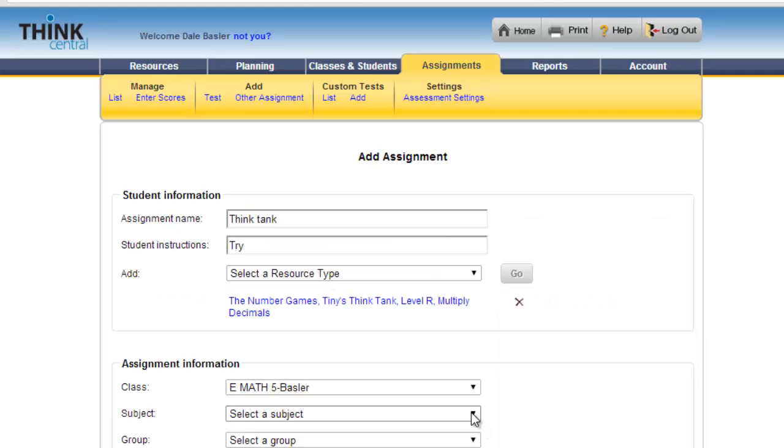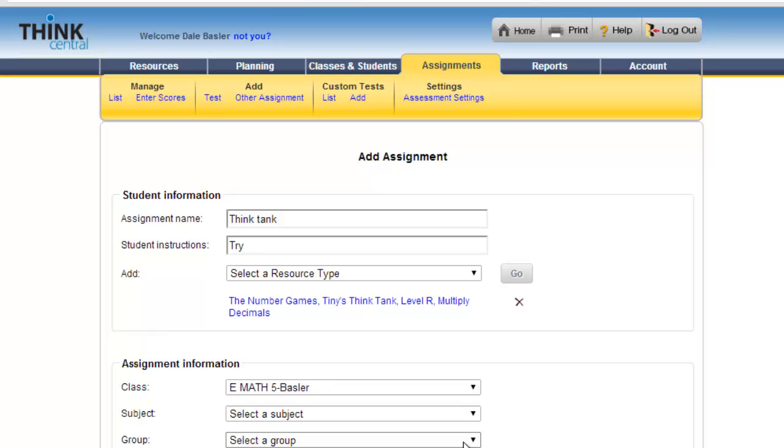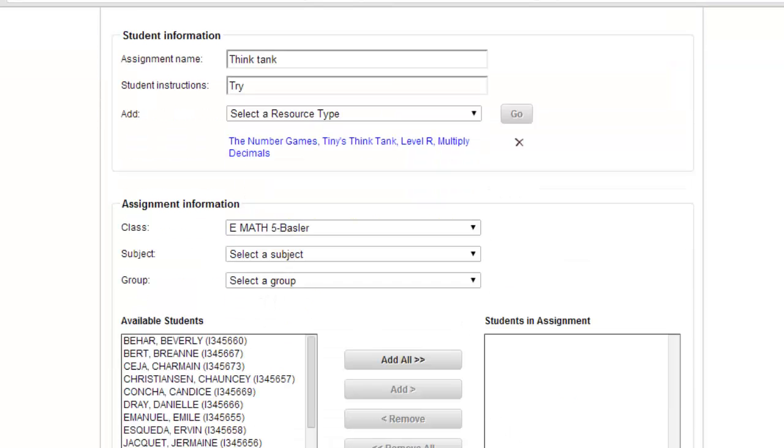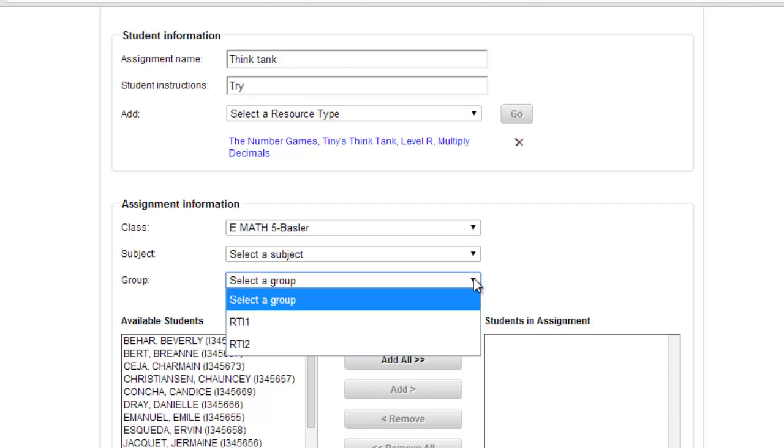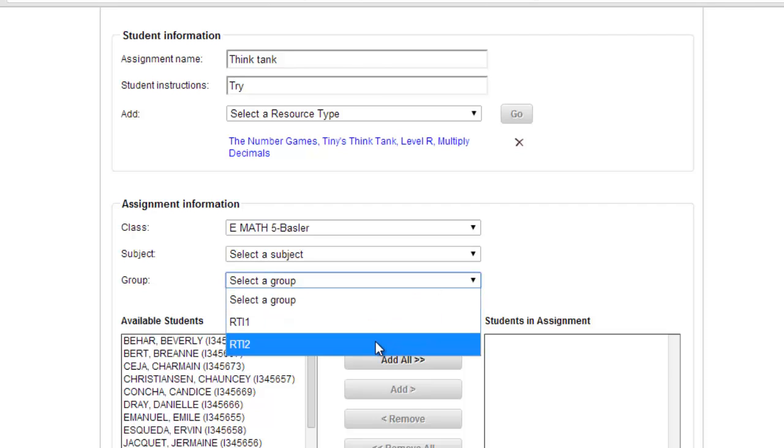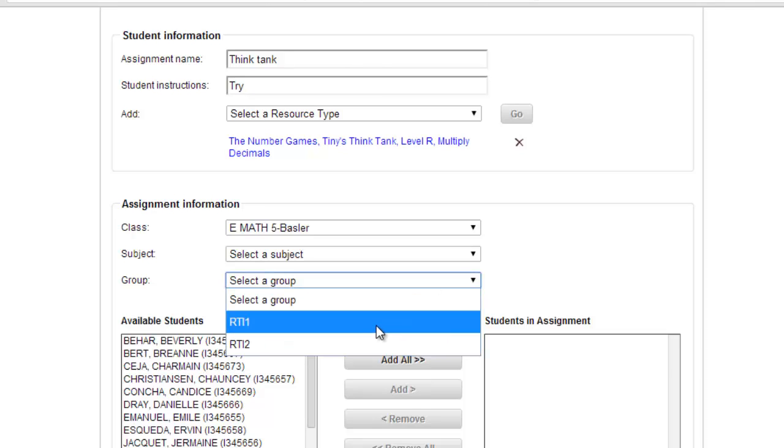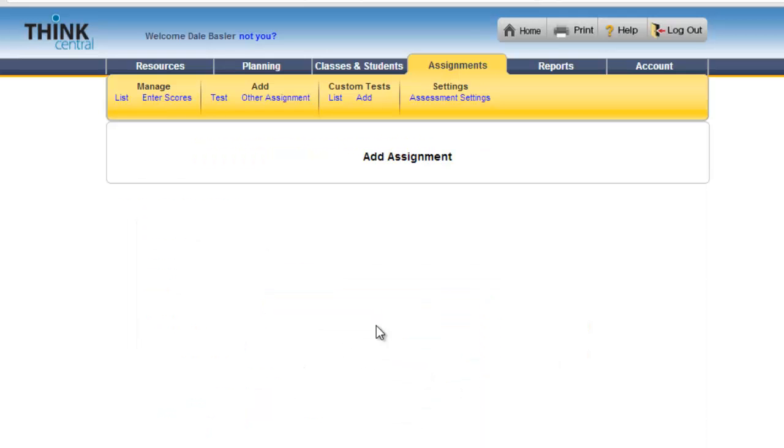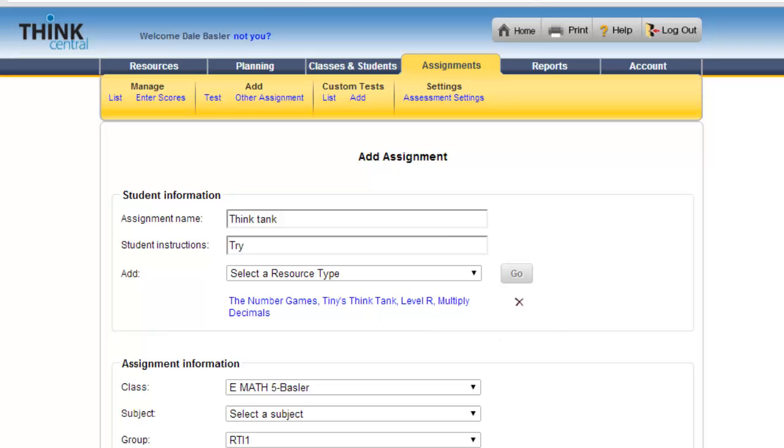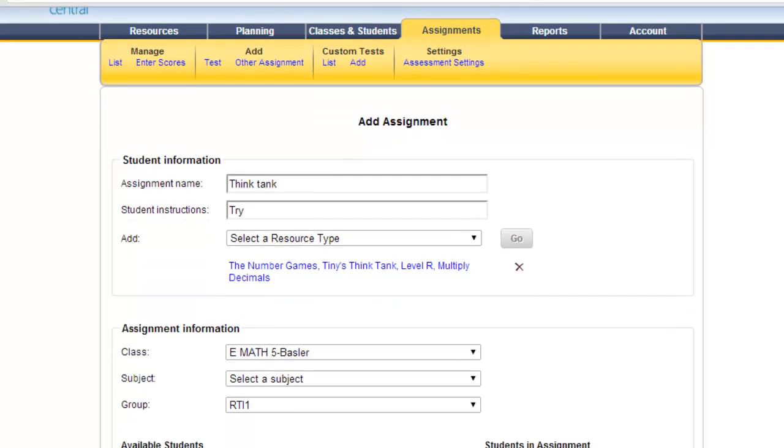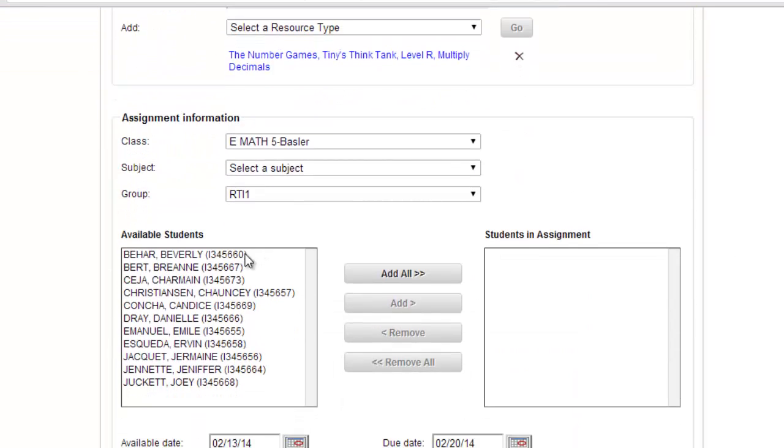Or I could then from that point refine that search instead of just the entire class. I could choose a particular group. Remember earlier I made two different groups. RTI1 is on level. This assignment according to the teacher's edition is on level, so I am going to assign that. These are the students in my on-level group, so I am going to do Add All.